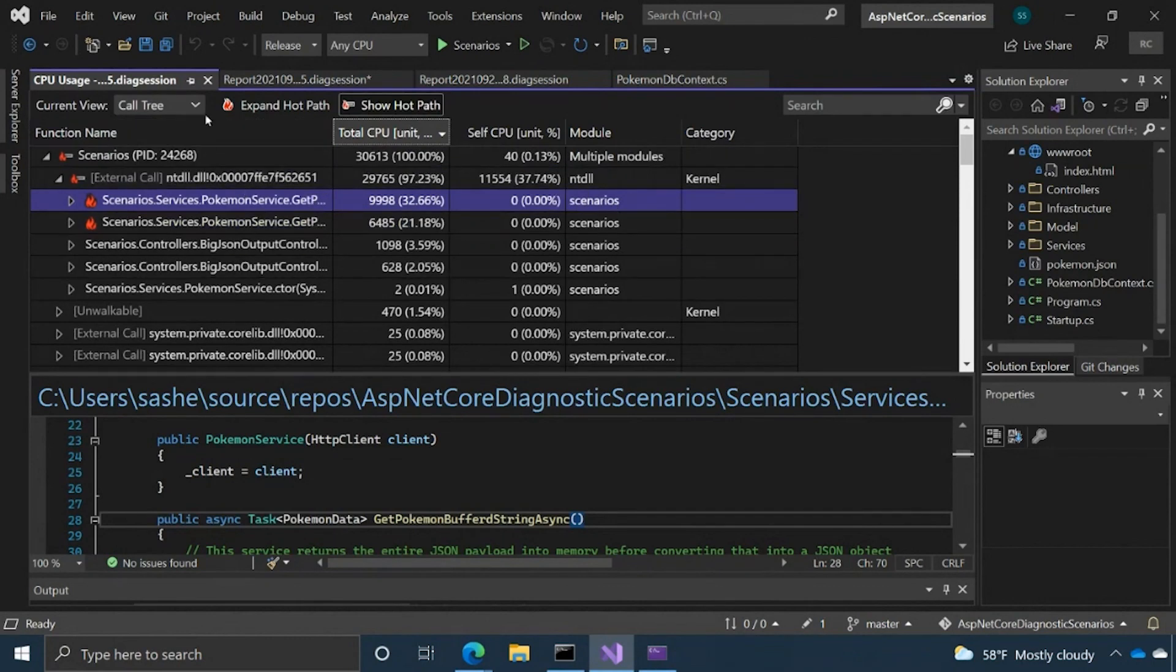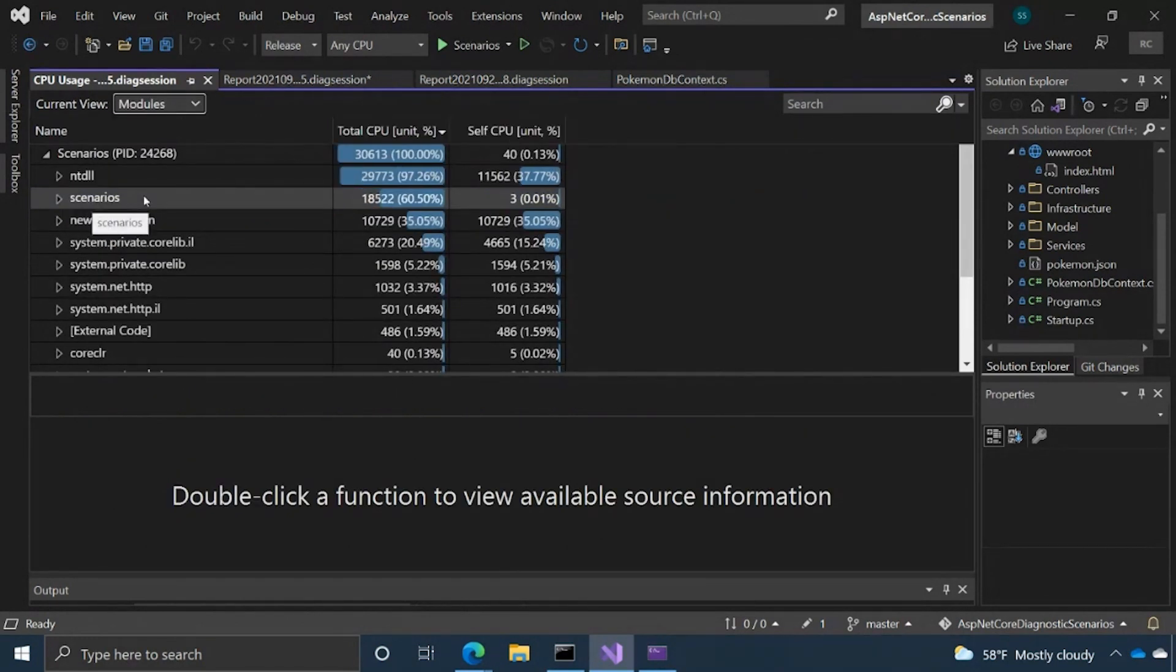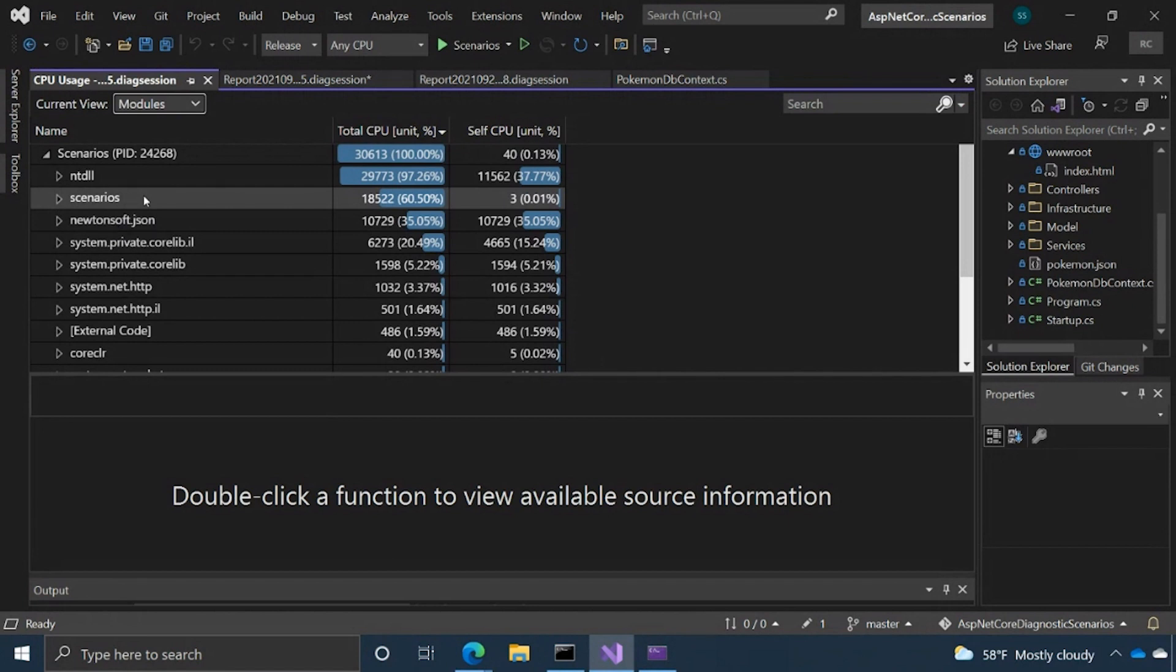We have the modules view, which is essentially a high level pivot on all the modules in the code. And just for each module across all the call stacks kind of showing you at what percentage of CPU time did that take up? Or how many times was that module at the top of the call stack?